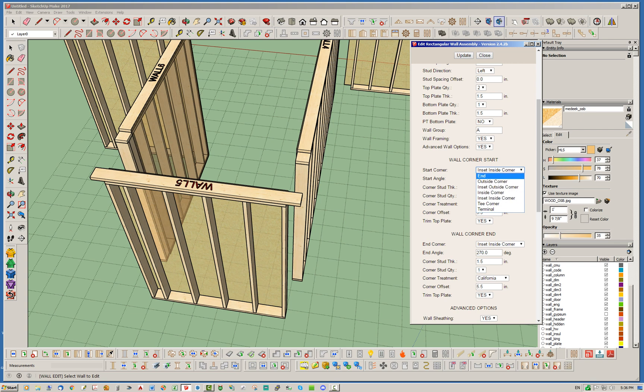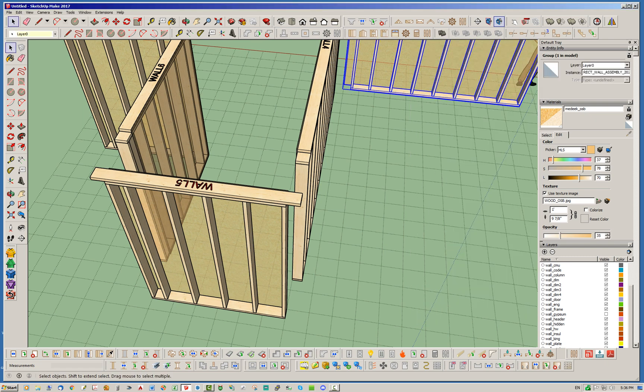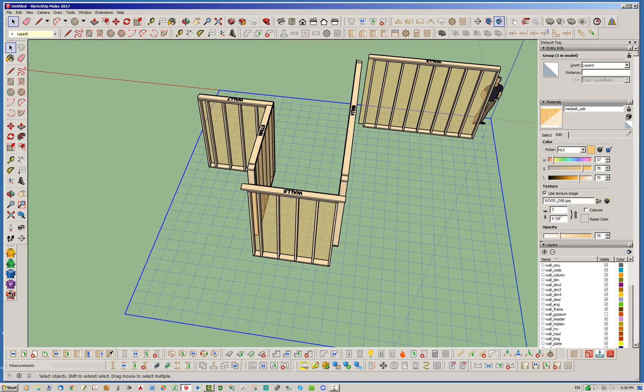That covers outside corners, inset outside corners, inside corners, and inset inside corners, plus the end condition. The only two remaining types are the T corner and the terminal condition.